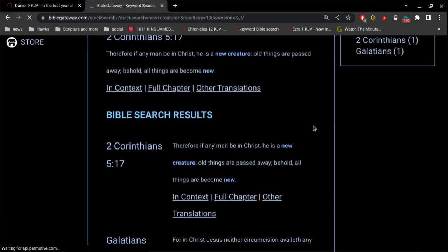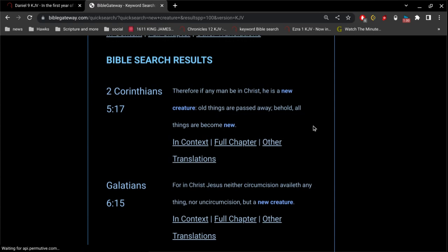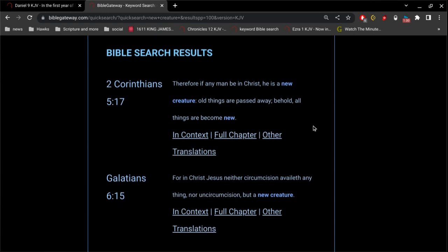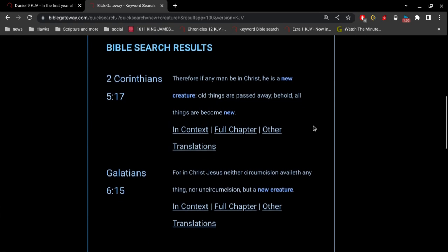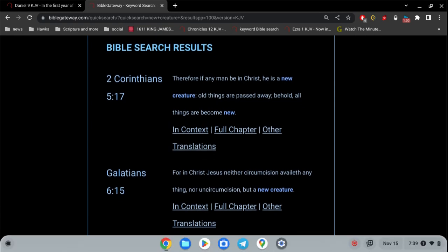We will never die. We have everlasting life. So that's all I want to share. There's more I could share, but I want to make this real short. Thank you.